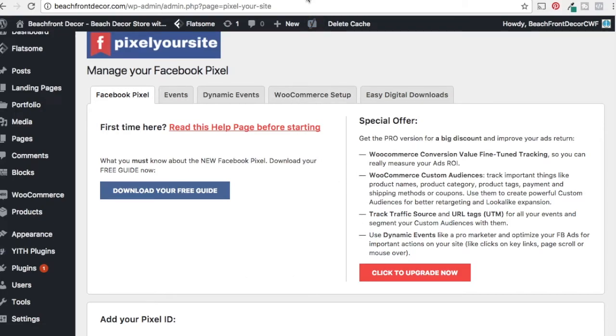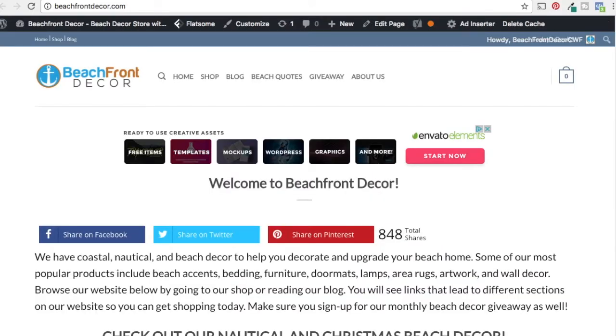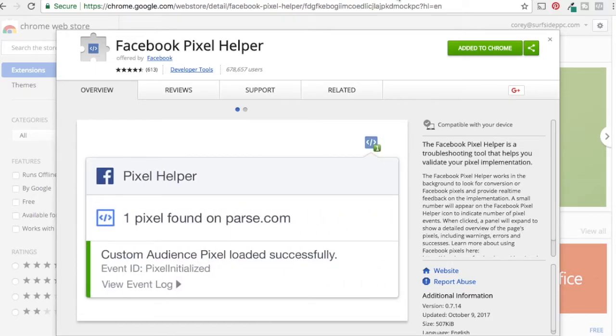Now if I go to my website, there are a couple things you can do to check and make sure that your website has your Facebook pixel on it. Let me just go to the Chrome Web Store over here. We have already added Facebook Pixel Helper here. You just search it.